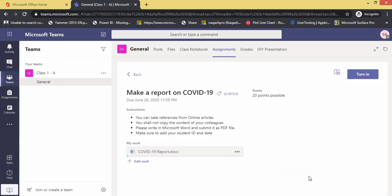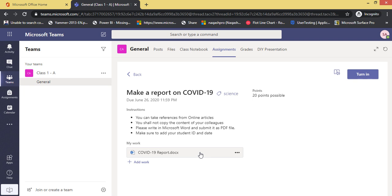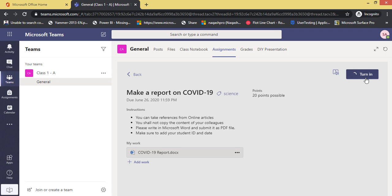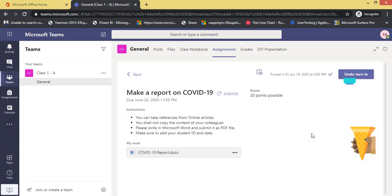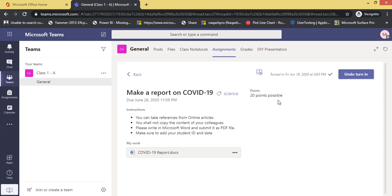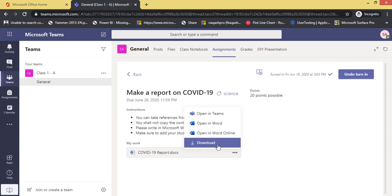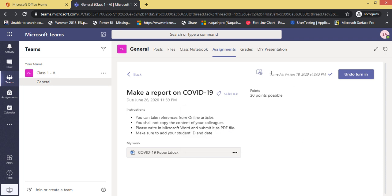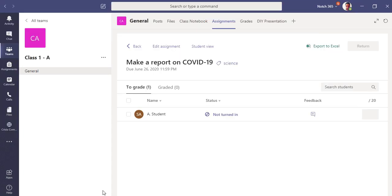So as a student, now I have attached this file. Now just click this turn in button. You can also undo turn in right now if you have forgotten to write something or you want to modify it. Just click undo turn in, so you will be able to edit it. You can see I have turned in on Friday, 19 June 2020 at 3:03 PM. Now let's go back to the teacher's view.